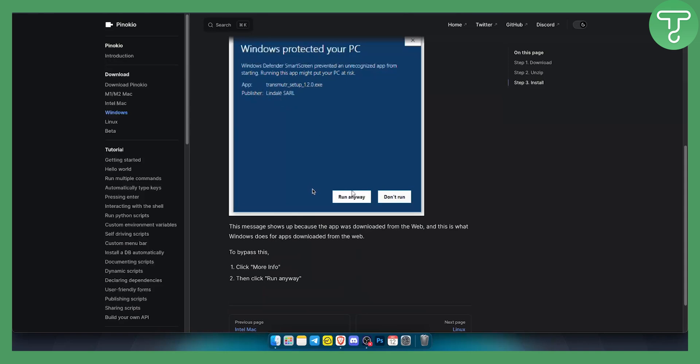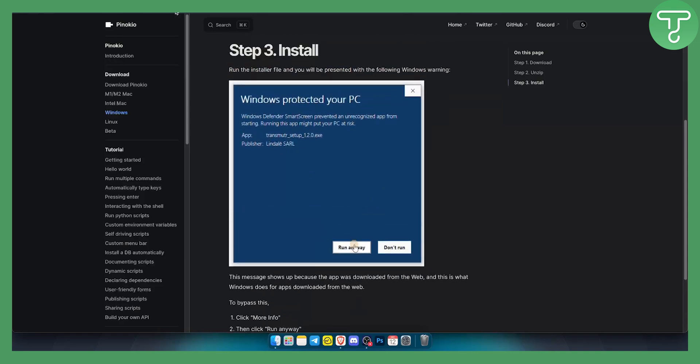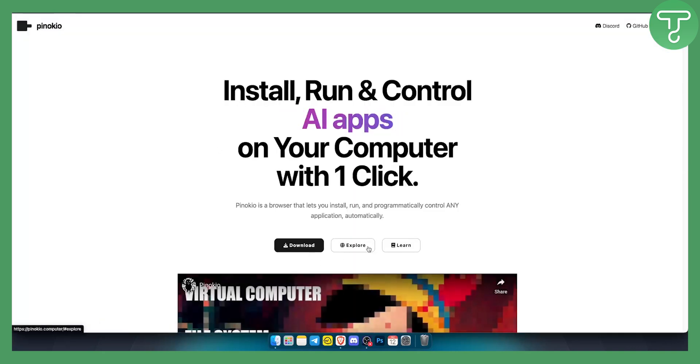You will be able to install and use Pinokio AI browser. That's pretty much how you can install the Pinokio AI browser.